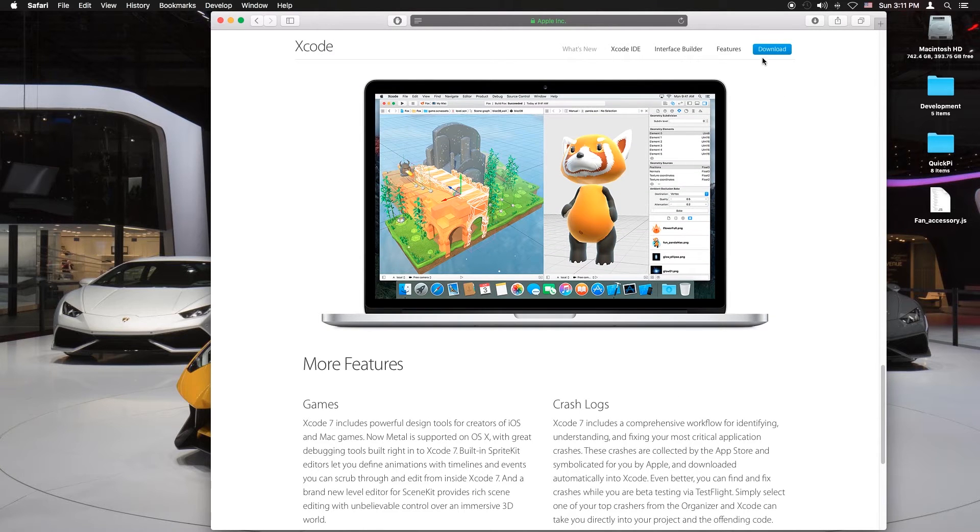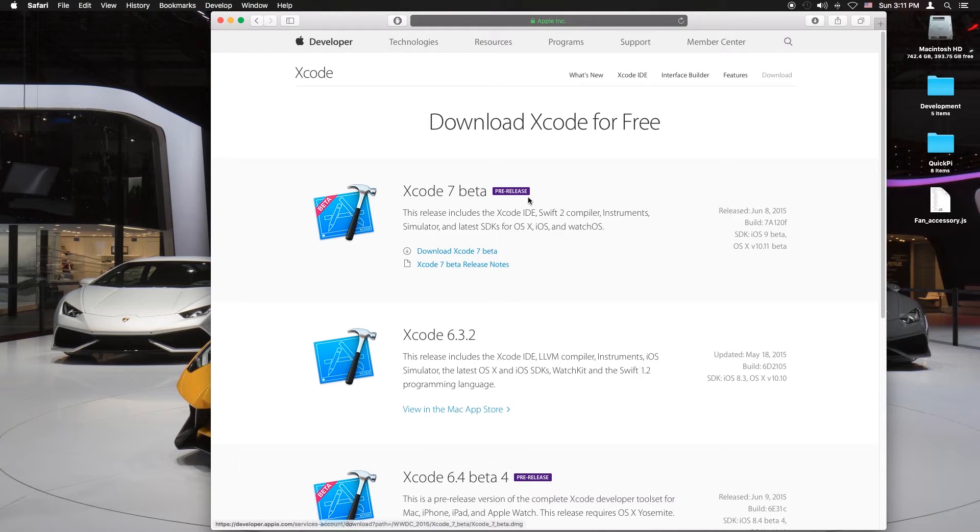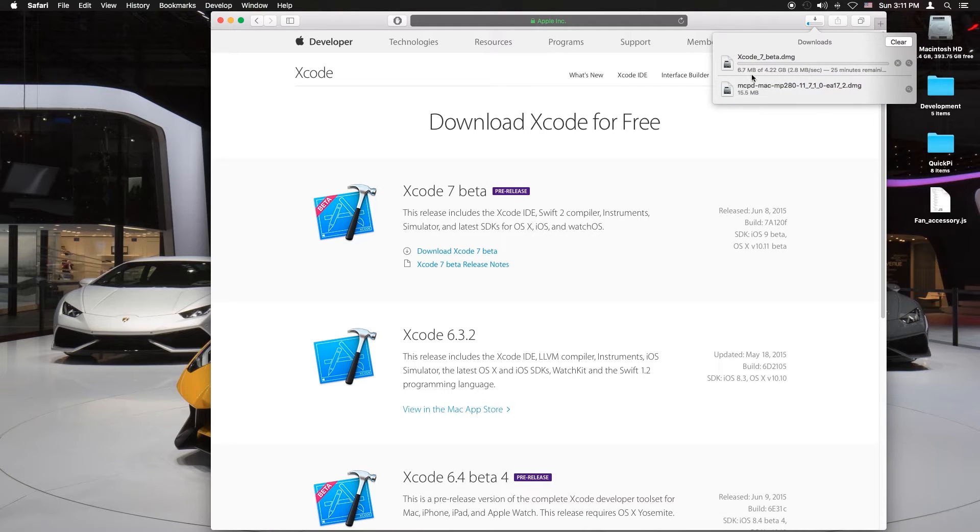Now you want to click on download and you want to download Xcode 7 beta. Once you click on that it's a 5 gig file.